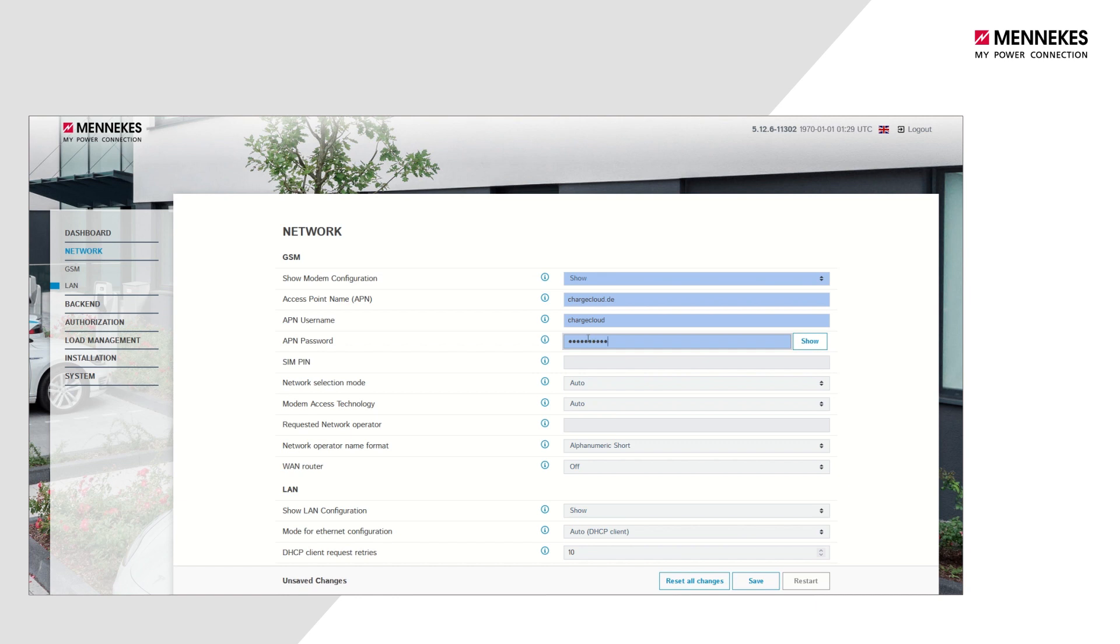The additional parameters seen here are optional. If the use of the SIM card requires an additional PIN, enter it in the SIM PIN field.